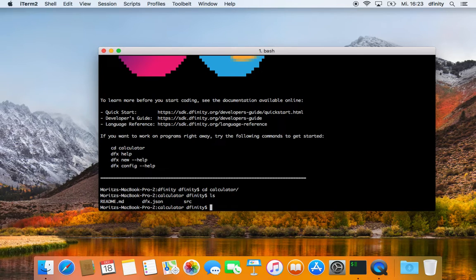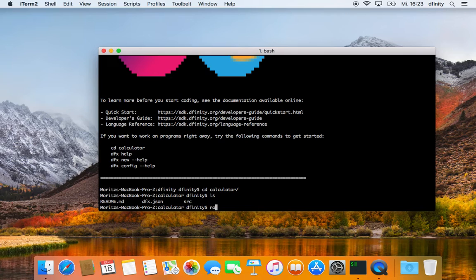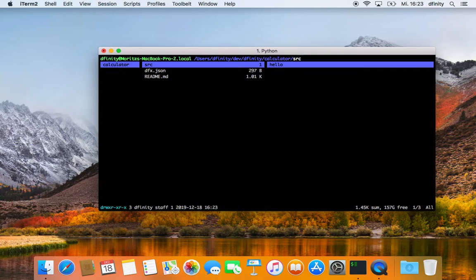Right now you can find the README, you can find the dfx.json config file, and you can find a folder called source which contains the source files. Let's explore this.